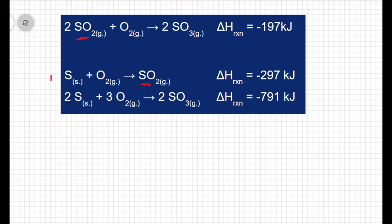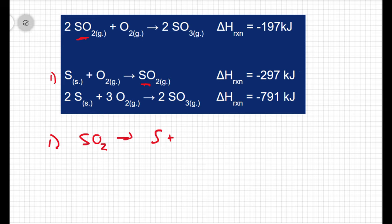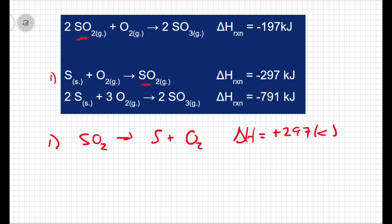Let's take this first reaction — the one that has sulfur dioxide on the wrong side. If we're going to make it match, we have to flip the sulfur dioxide. So I'm going to rewrite the first reaction and move the sulfur dioxide over to the reactant side, and move the sulfur and the oxygen over to the product side. That means ΔH is no longer going to be −297; it's going to be +297 kilojoules. But there's more to the story: in the overall reaction, we actually need two moles of sulfur dioxide, and this step only has one mole. So flipping it is not going to be enough.